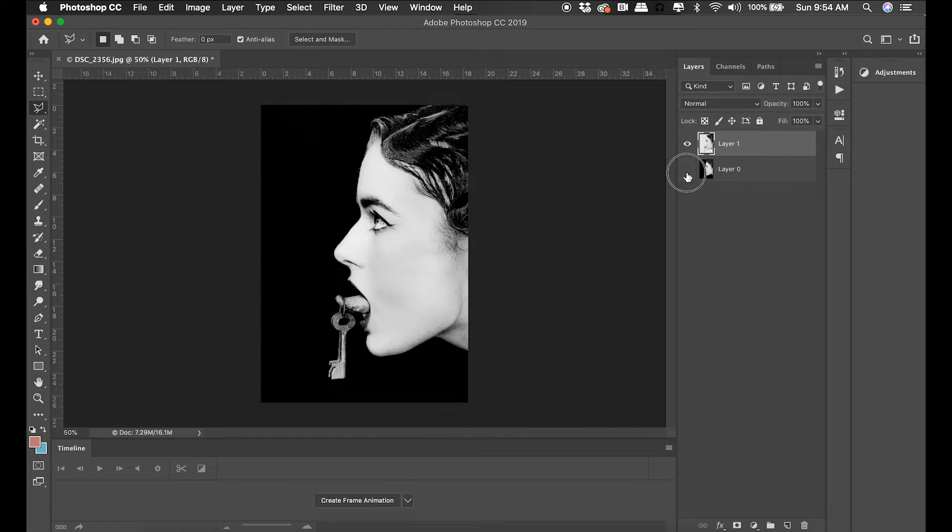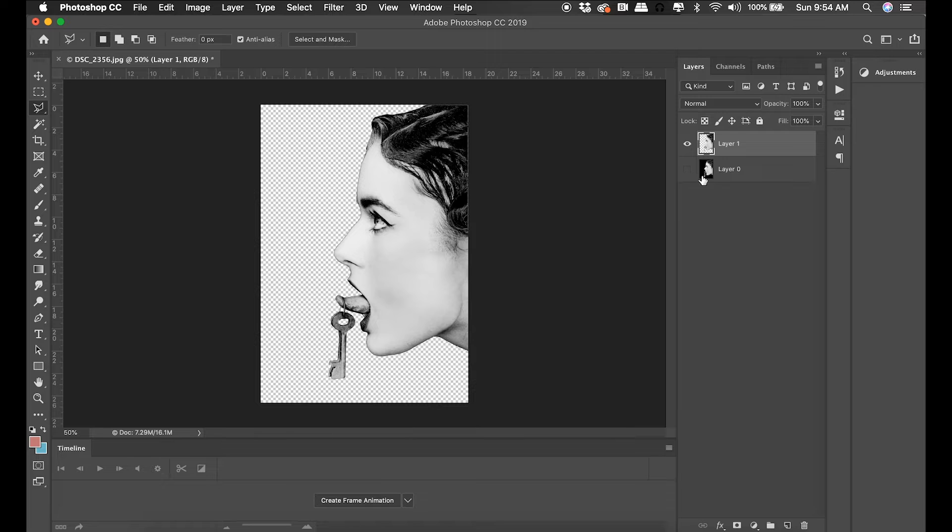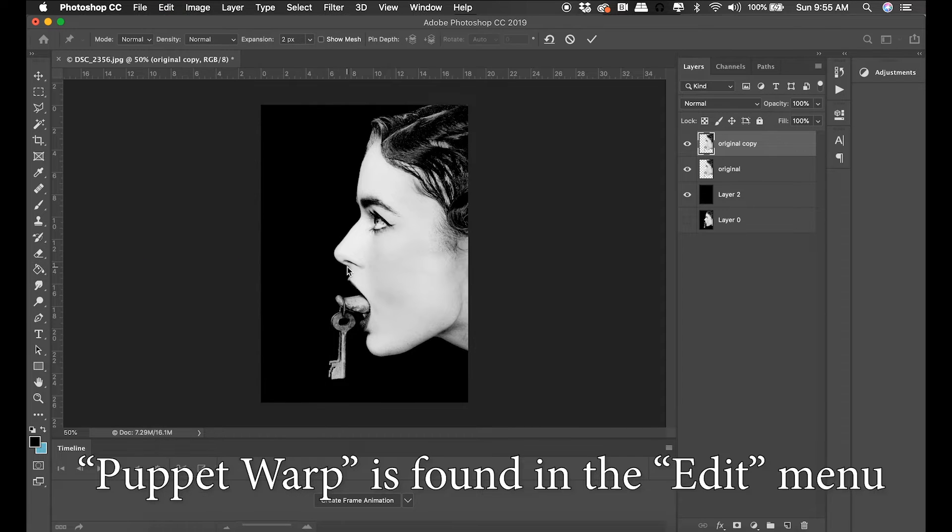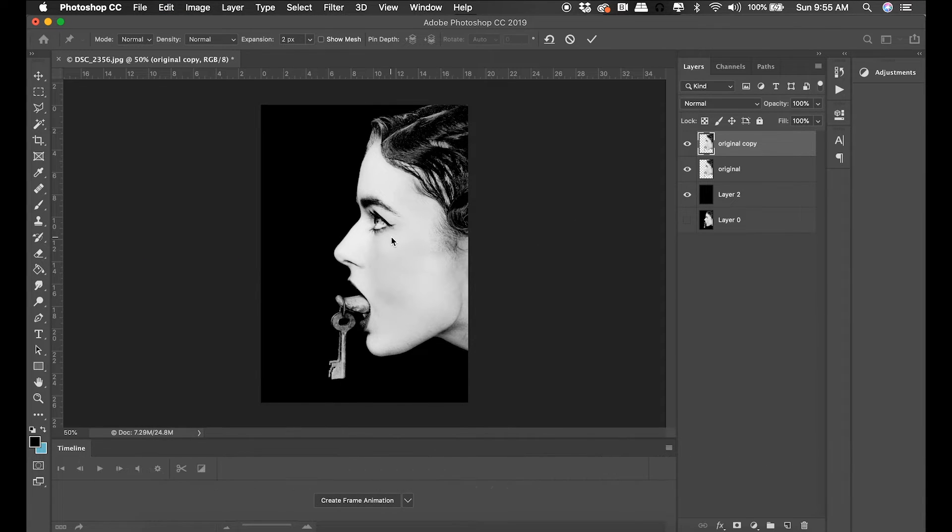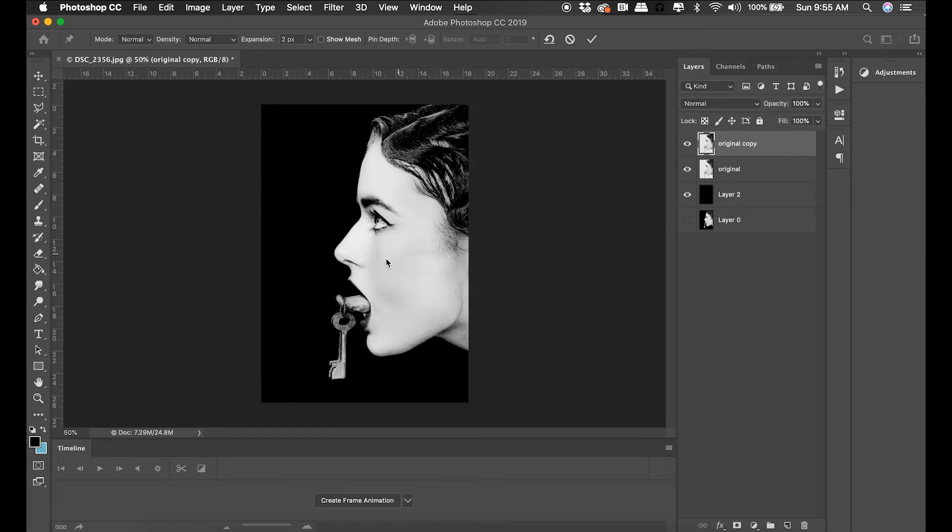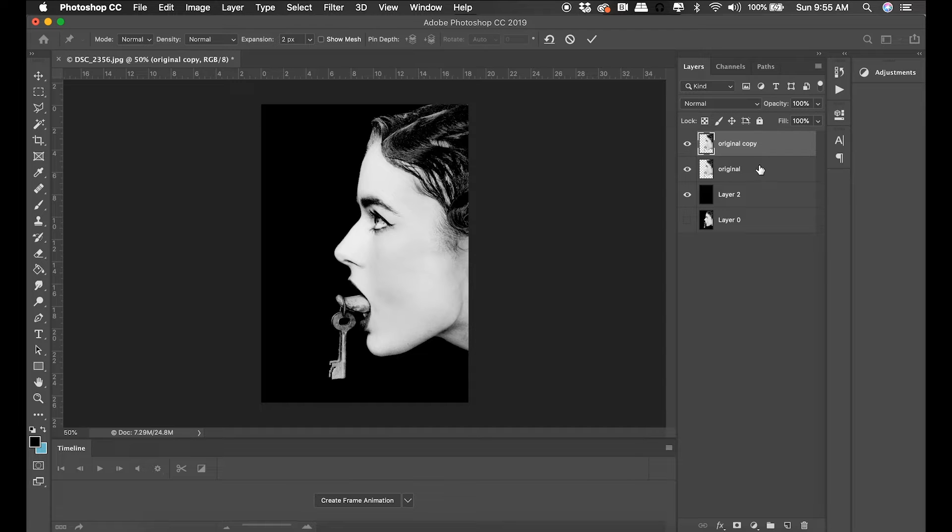Now that I have her face on her own layer, I'm going to activate puppet warp. Puppet warp is a function where you place pins down on areas you don't want to move or areas you want to manipulate. I'm placing pins on her jaw, on her forehead, on the side of her face next to the edge.